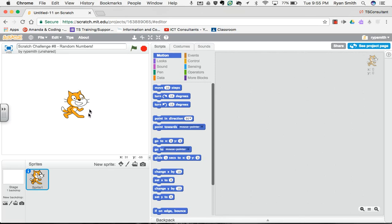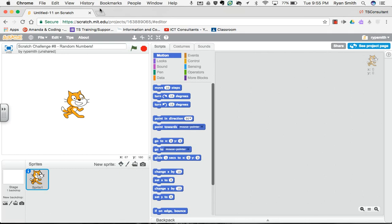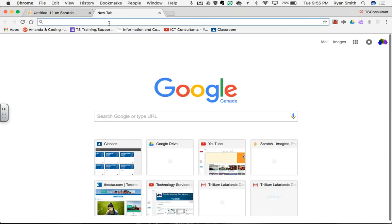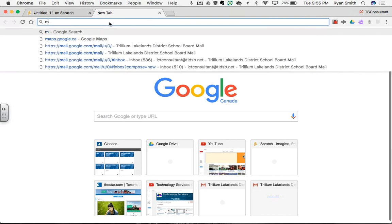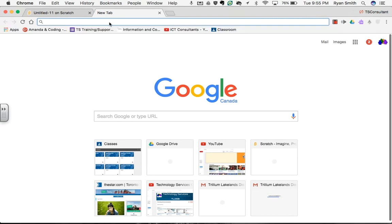To start, instead of using Scratchy the Cat, I'm going to use a Magic 8 Ball and import that sprite into Scratch. So I thought I'd quickly go over how to import a sprite. What I'm going to do is go onto the internet and look for an 8 Ball.